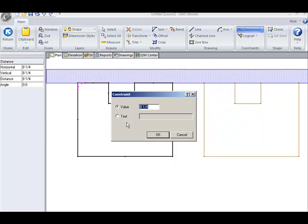You can enter a specific value. In this case, it's 8 1/4 inches, which is fine for this purpose. Or you can click on text, which allows you to enter a formula.